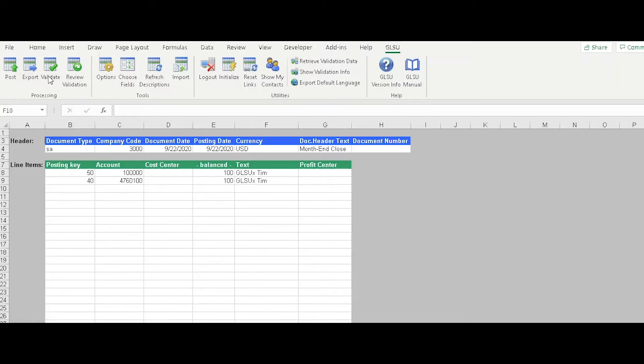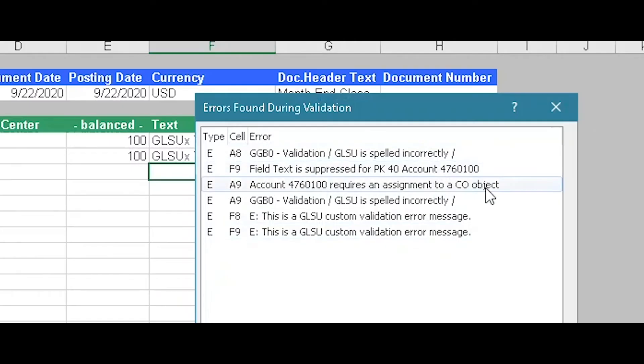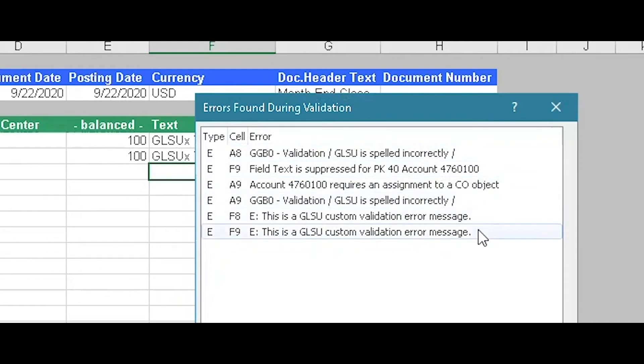The pre-validation feature of GLSU allows users to check data before it gets posted into SAP. GLSU returns all of the errors in a single clickable report, allowing you to quickly click through and correct each error.